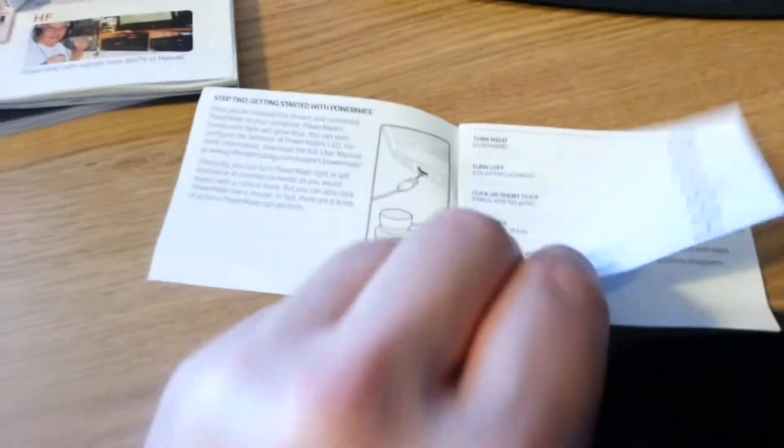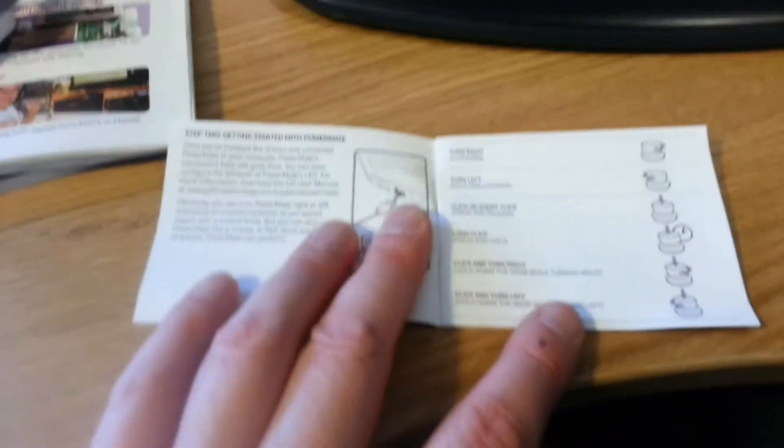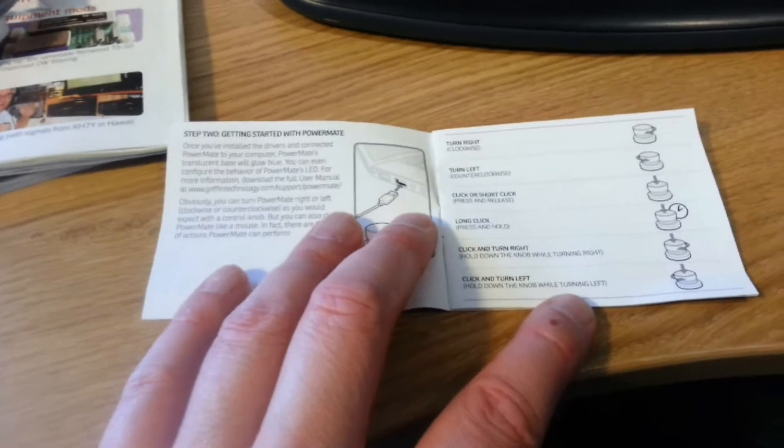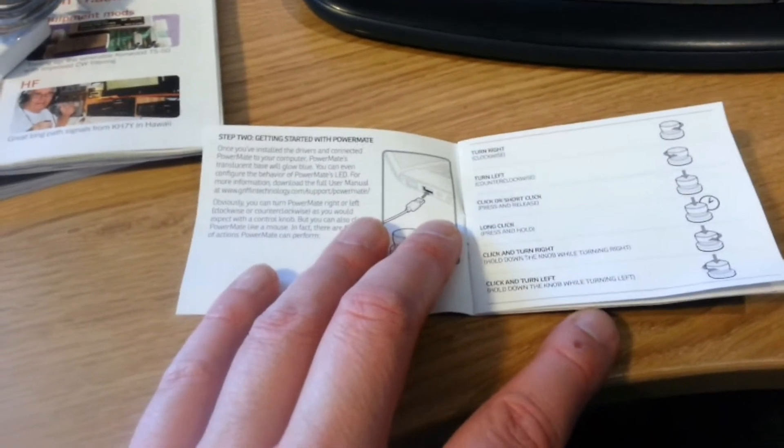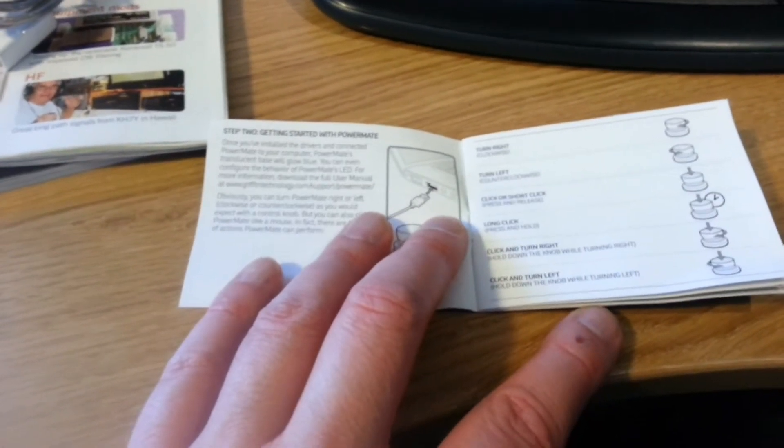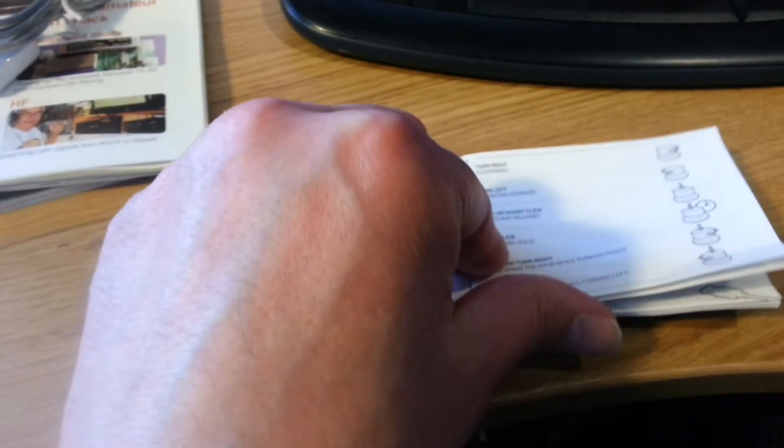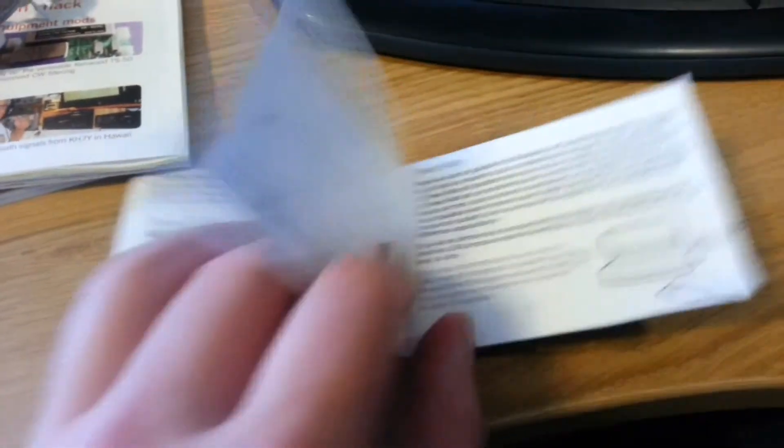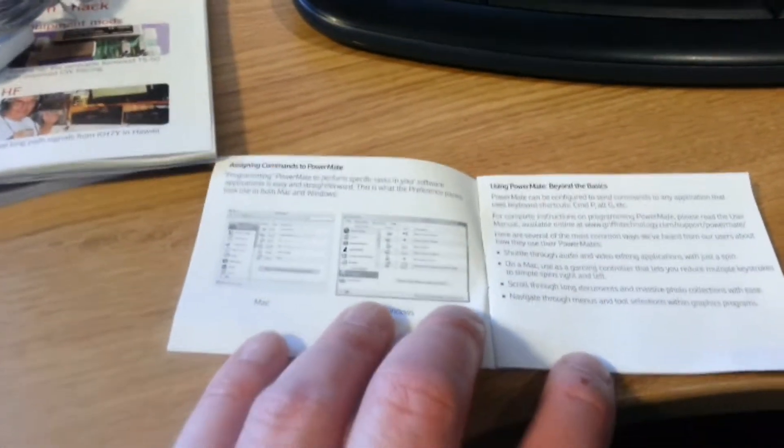It does come with this book, which is very basic. Just gives you the basic setup, how to plug it in. And what you can do, you can have it turn right, turn left, click or short click, long click, or you press and hold, click and turn right, click and turn left. So it's got sort of six functions really. And there's a little bit about the software. And then online is a much more bigger manual. And it works on a Mac, it works on a PC, probably anything else that you can get a driver for it to do.